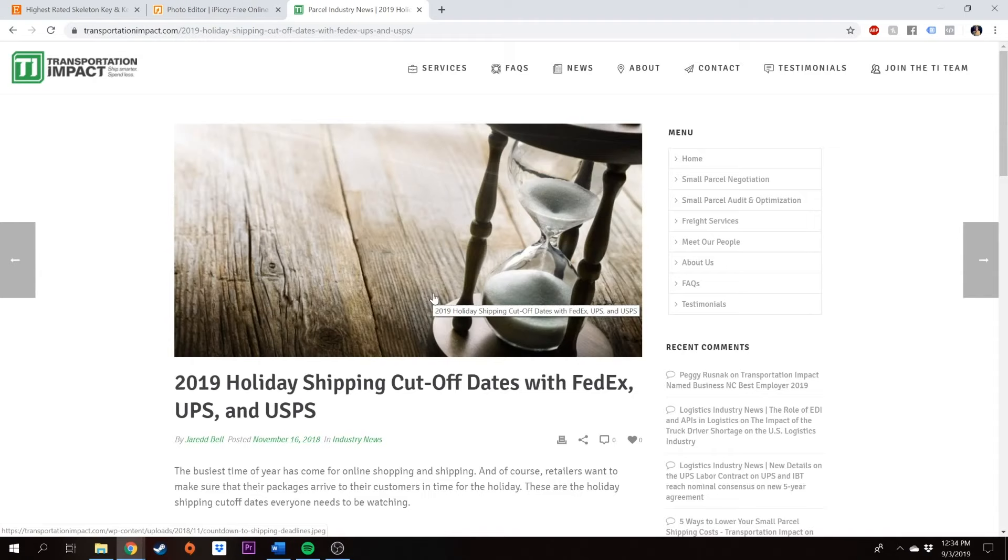But before we get into this video, make sure that you go down below and steal my free Black Friday survival guide. This will include a checklist that's going to help you throughout the holidays so you know exactly how to gear up for Black Friday, Cyber Monday, and Small Business Saturday. Link for that will be down below and it is completely free to steal. All right, guys, without further ado, let's get to it.